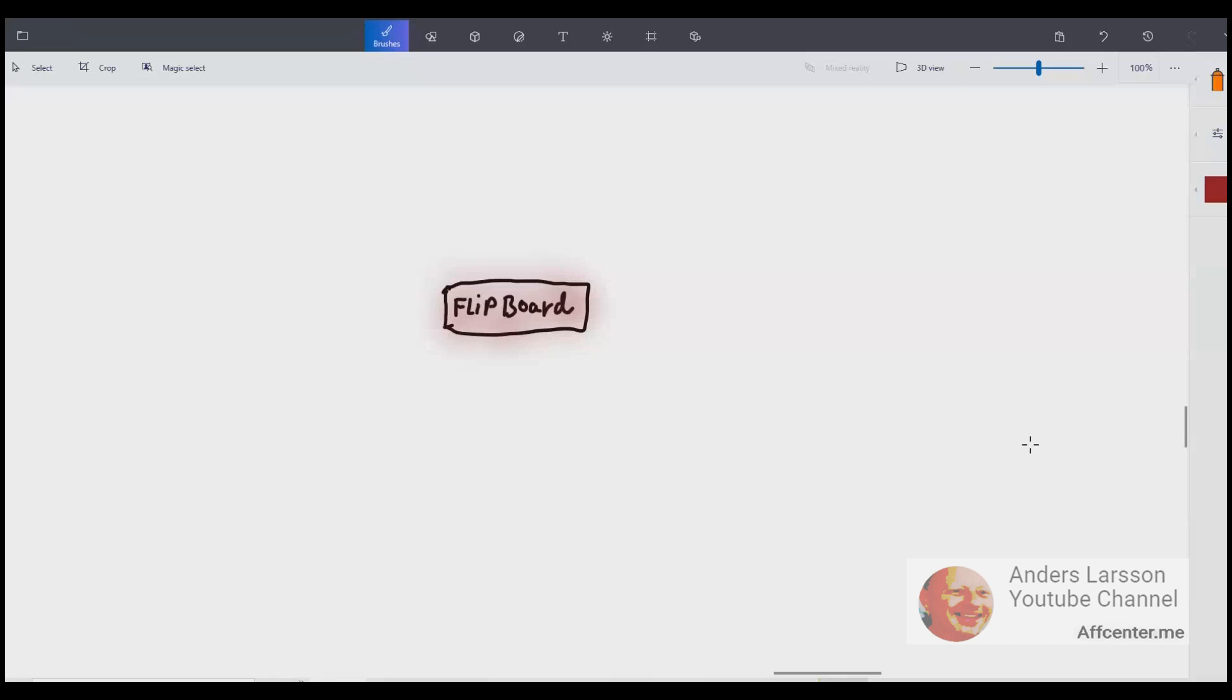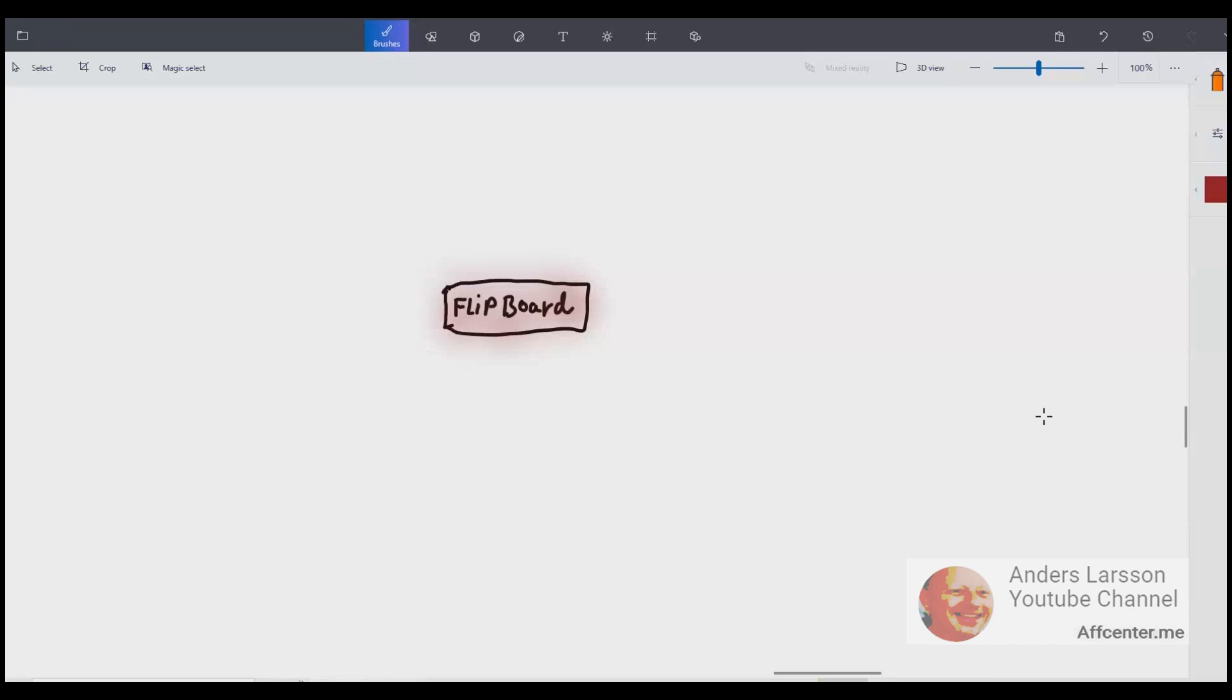What is going on guys? This is Anders Larsson and today I'm going to talk about a service called Flipboard. It is a very interesting service that I didn't know about before. I have done a little bit of research and I will try to explain to you how it works.